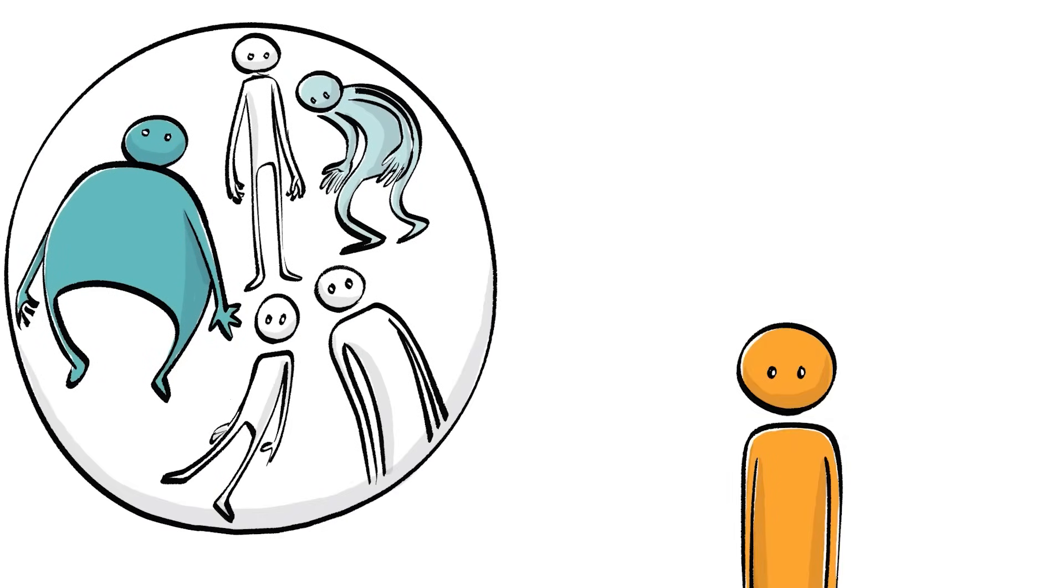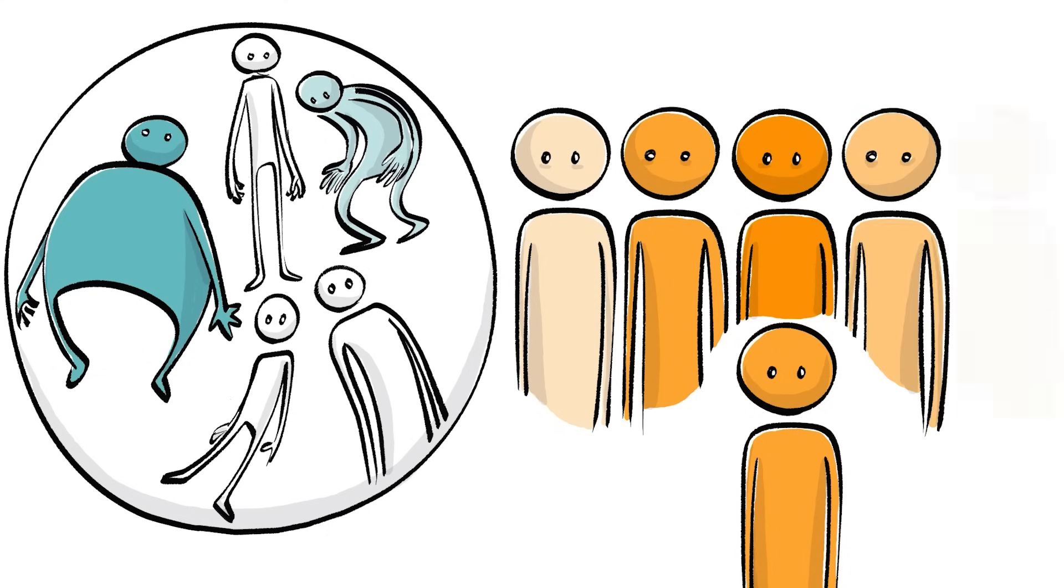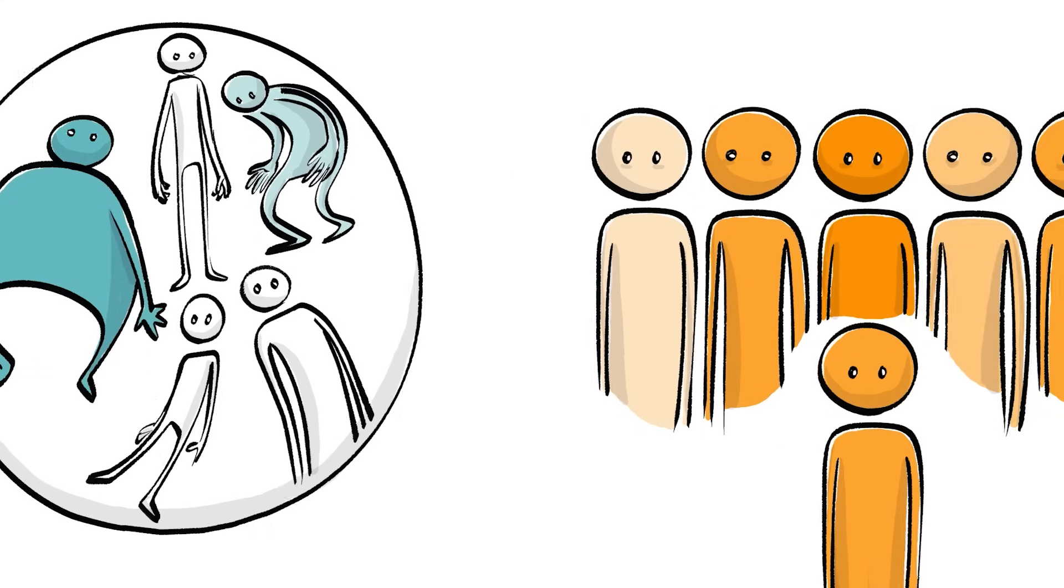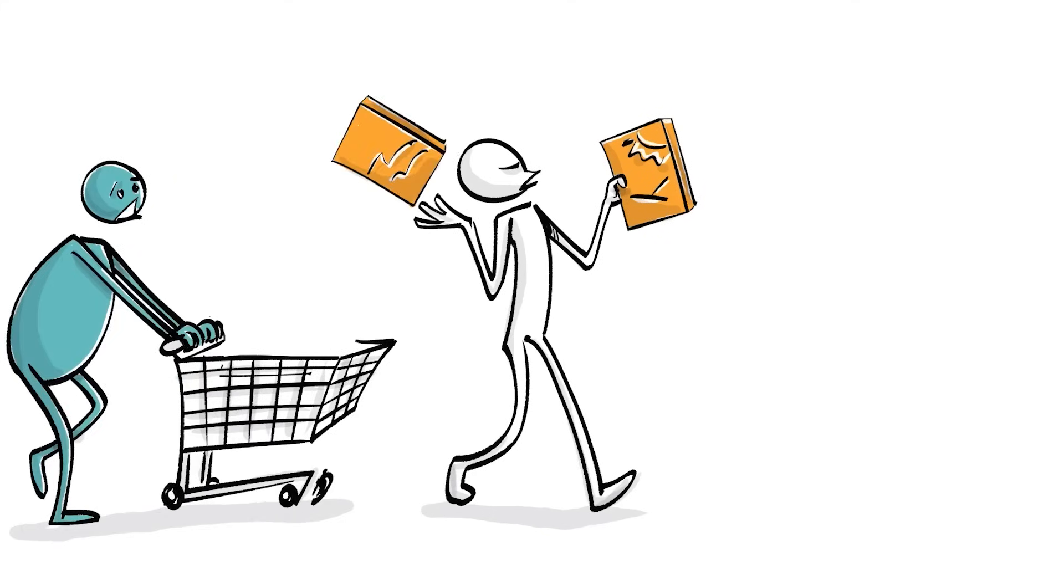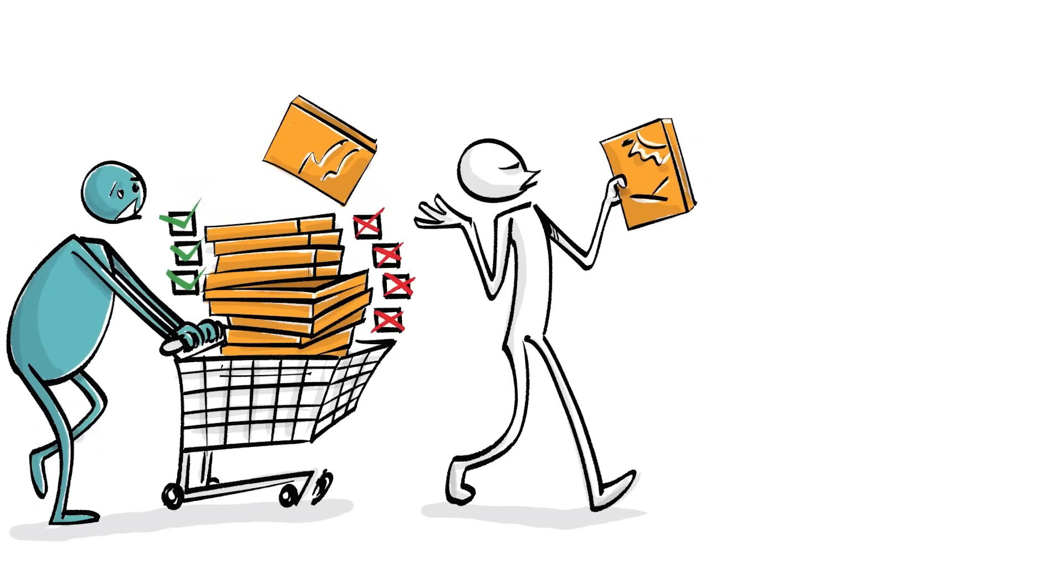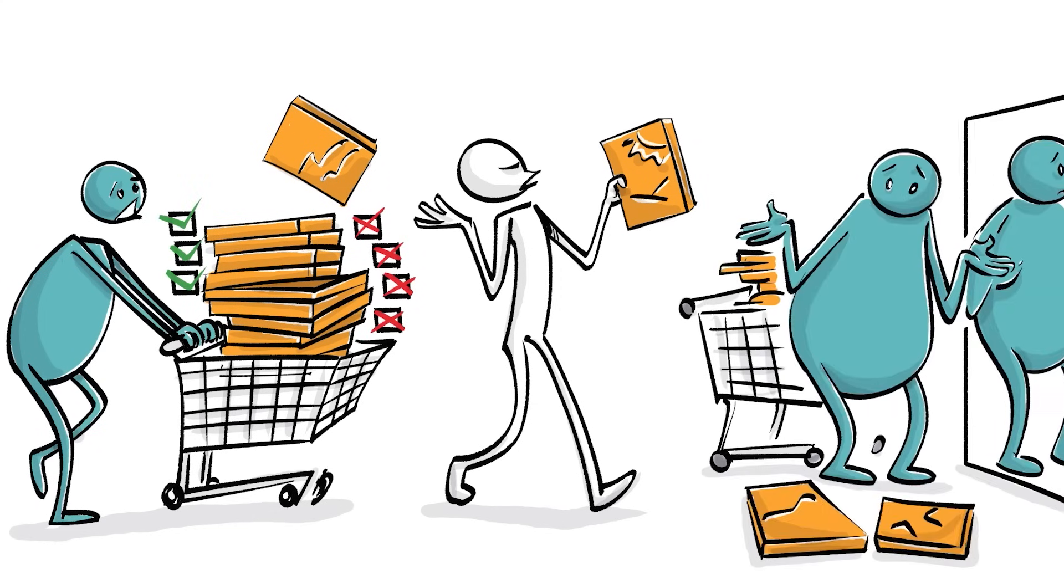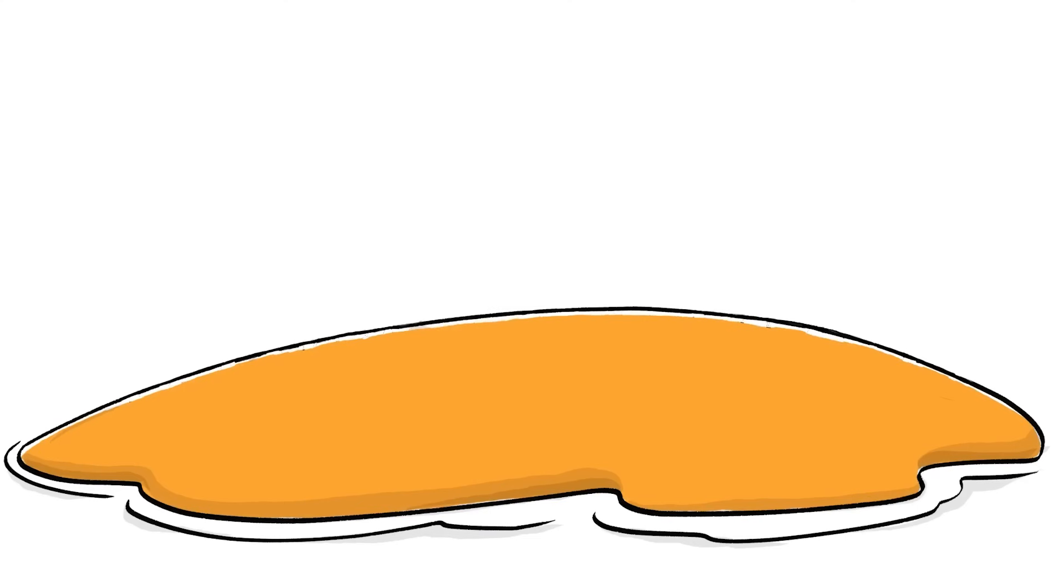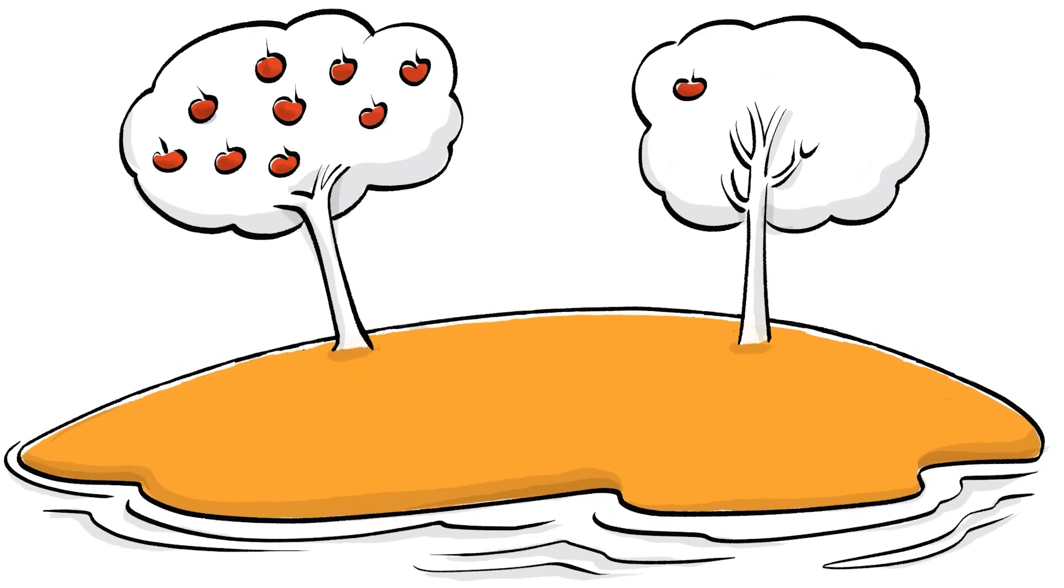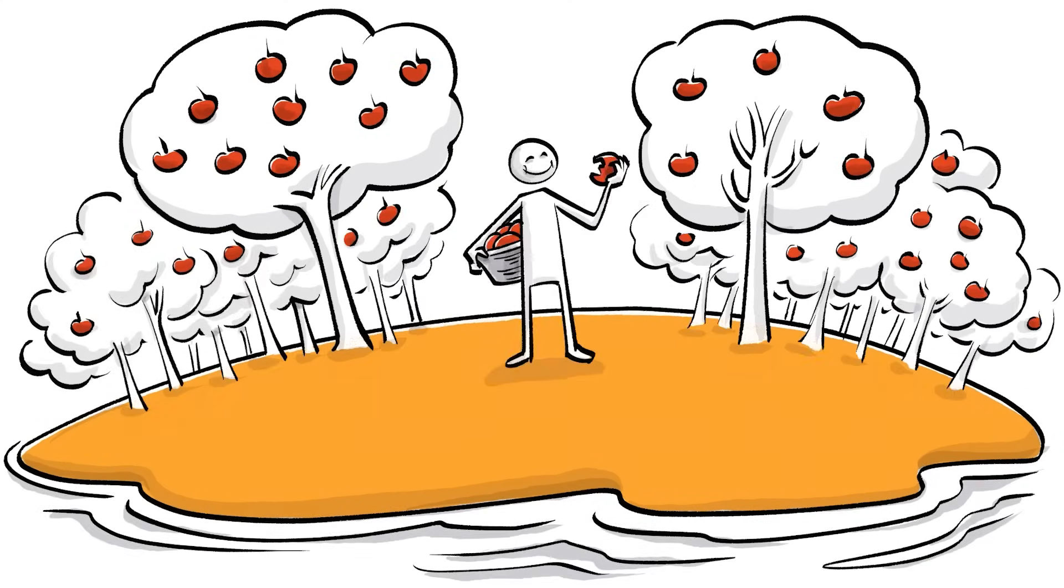As the saying goes, you are the average of the five people you spend the most time with. But if the environment dictates the foods you can access, their quantity and their quality, is obesity in certain cultures inevitable? In other words, if you live in a world where there are only apples, you will probably eat apples.